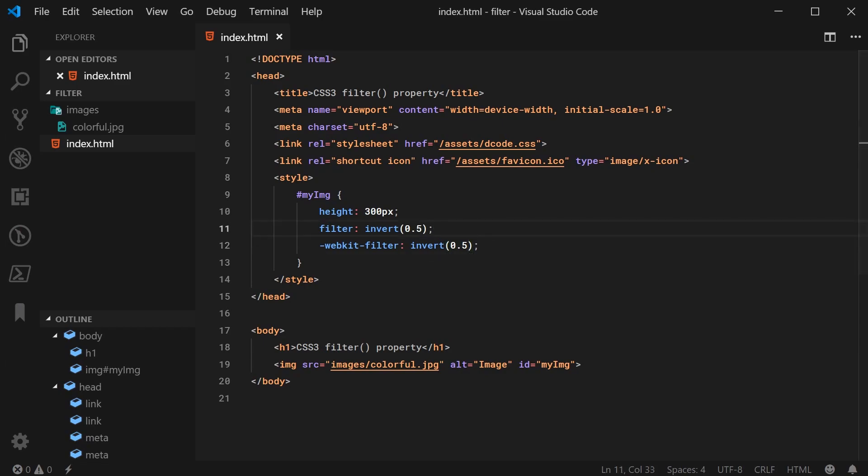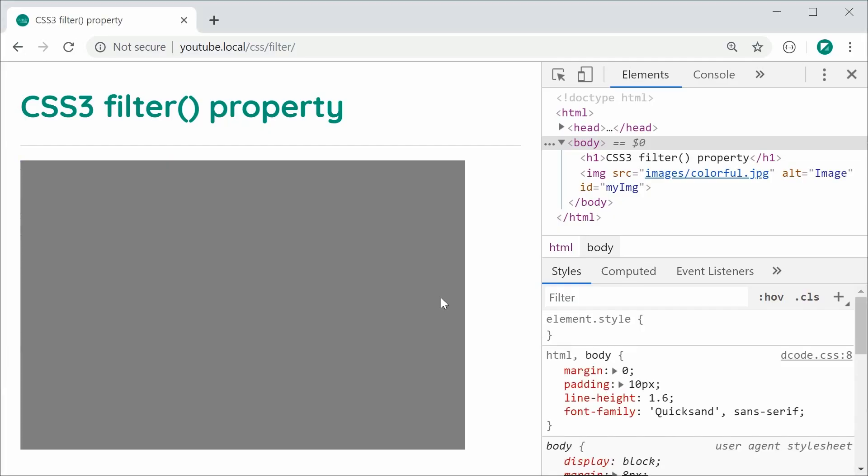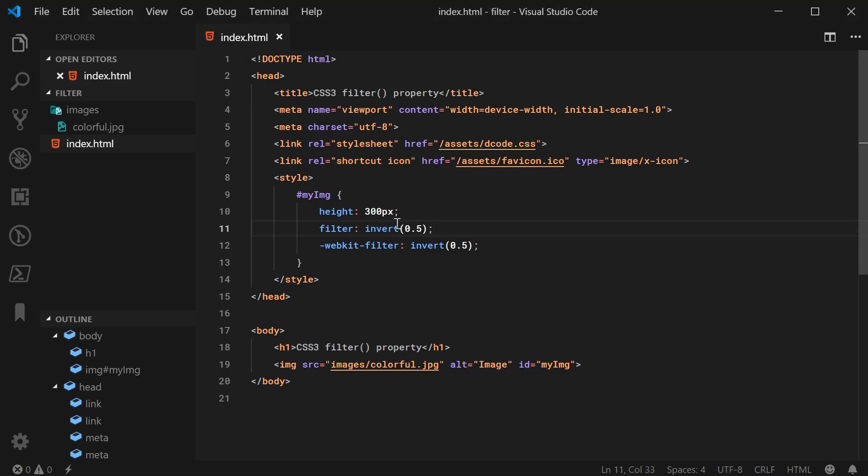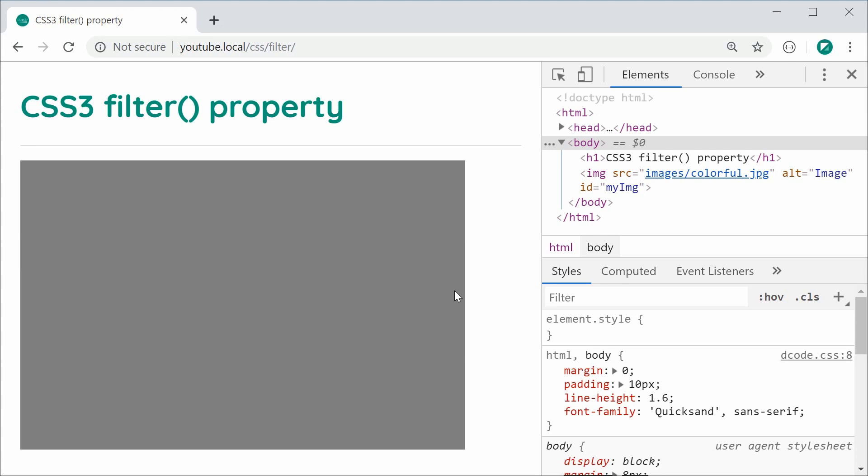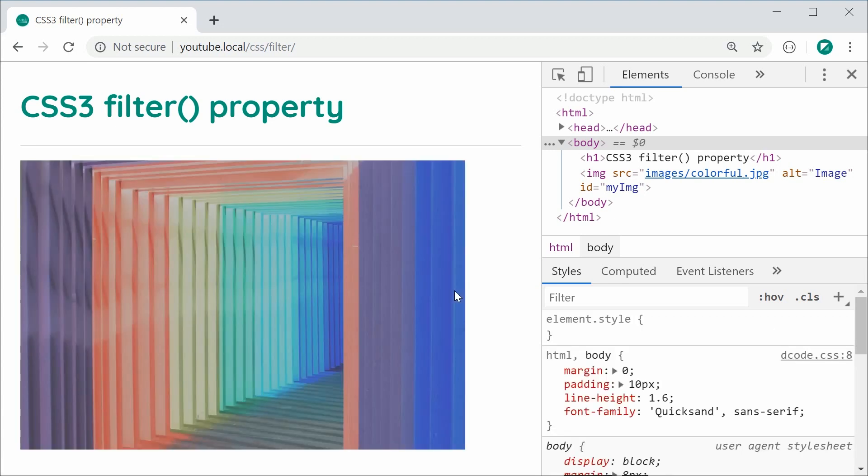So now you basically have between 0.5 and 1 and also 0.5 and 0 to adjust the invert. For example, 0.75 is going to make it mostly invert. Save this, refresh, and we get this result right here.